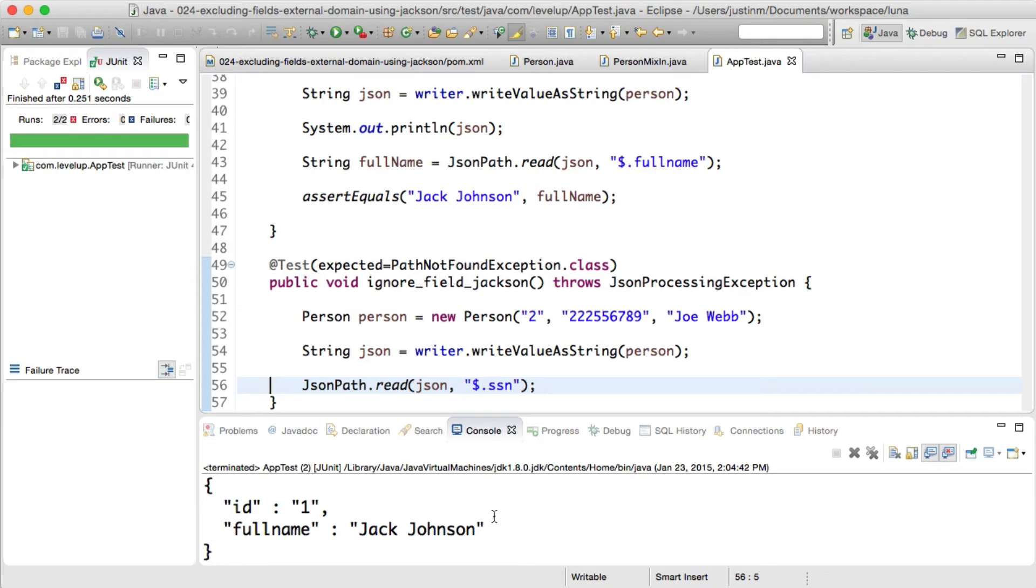As you can see, using Jackson Mixin provides a powerful way to decouple lower-level code from consumers, providing a JSON view representation of objects. Thanks for joining in today's Level Up. Have a great day.